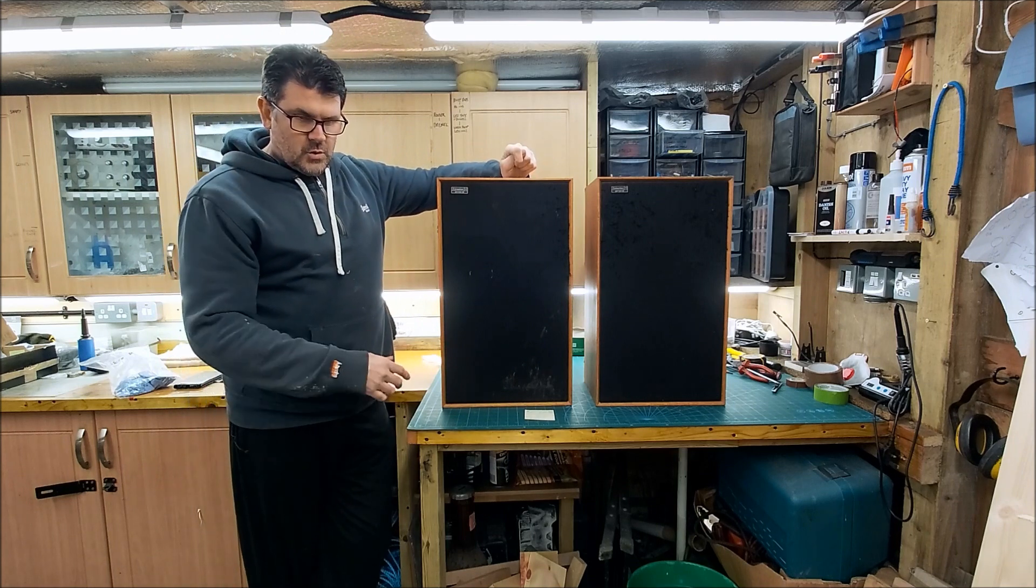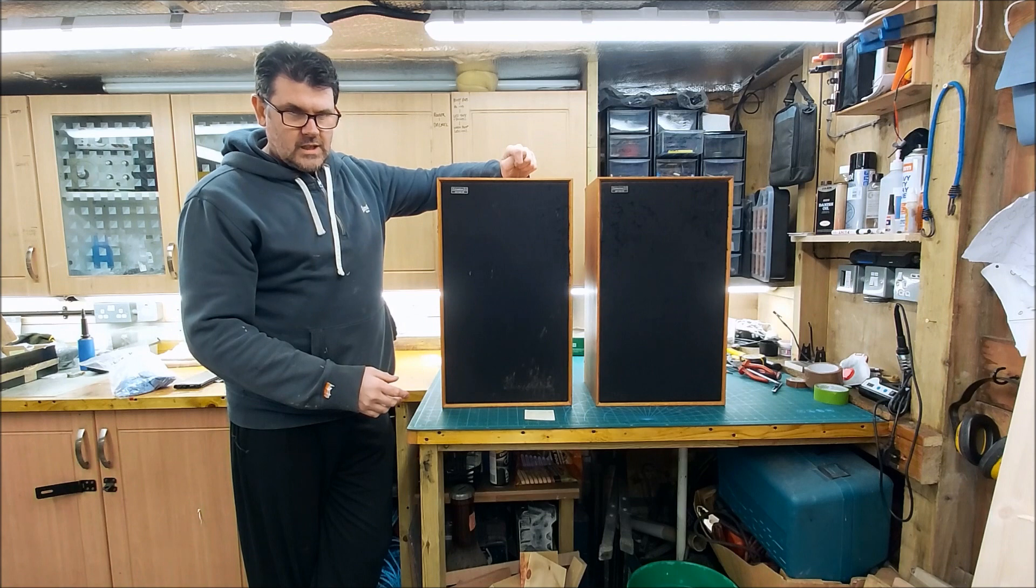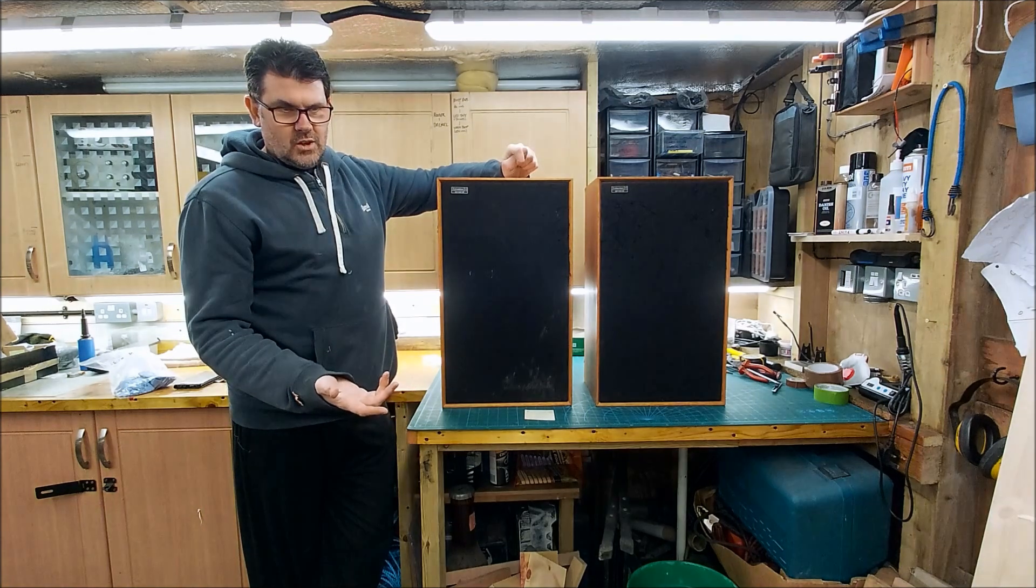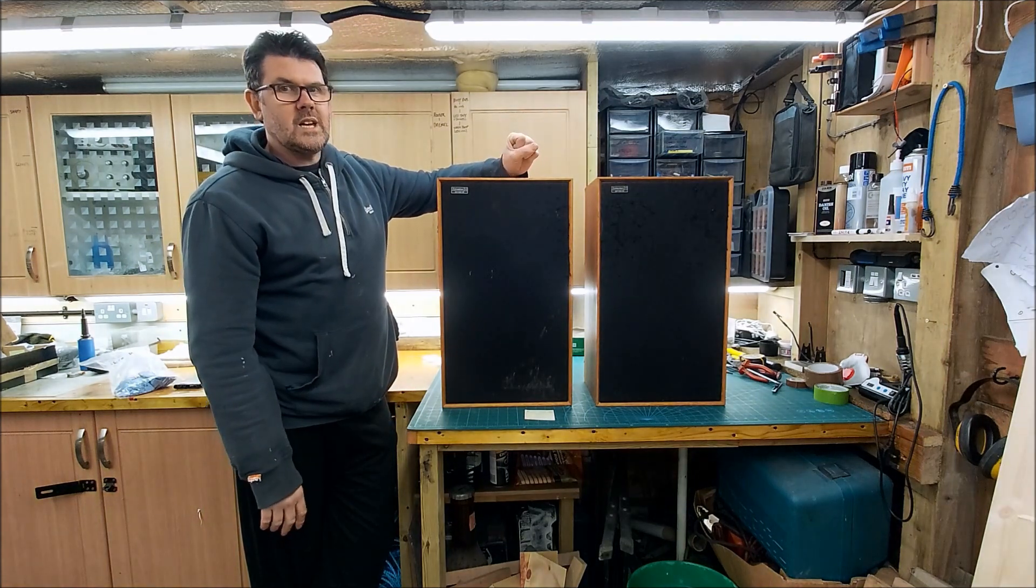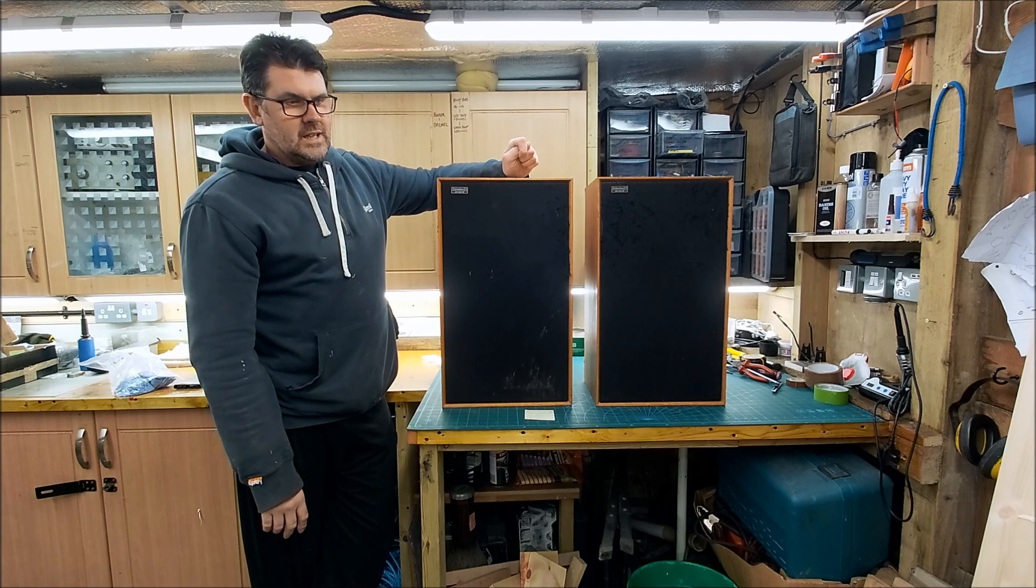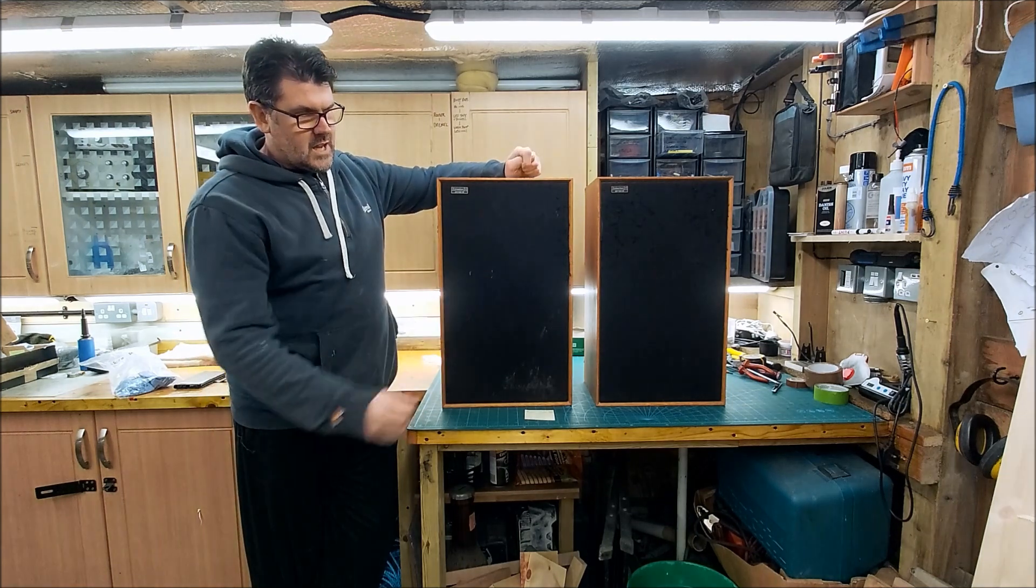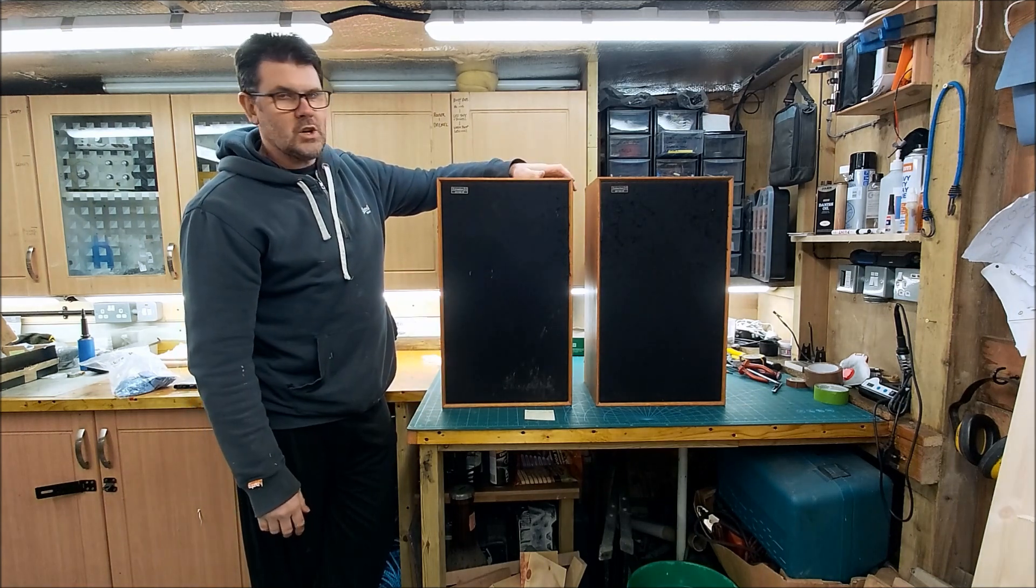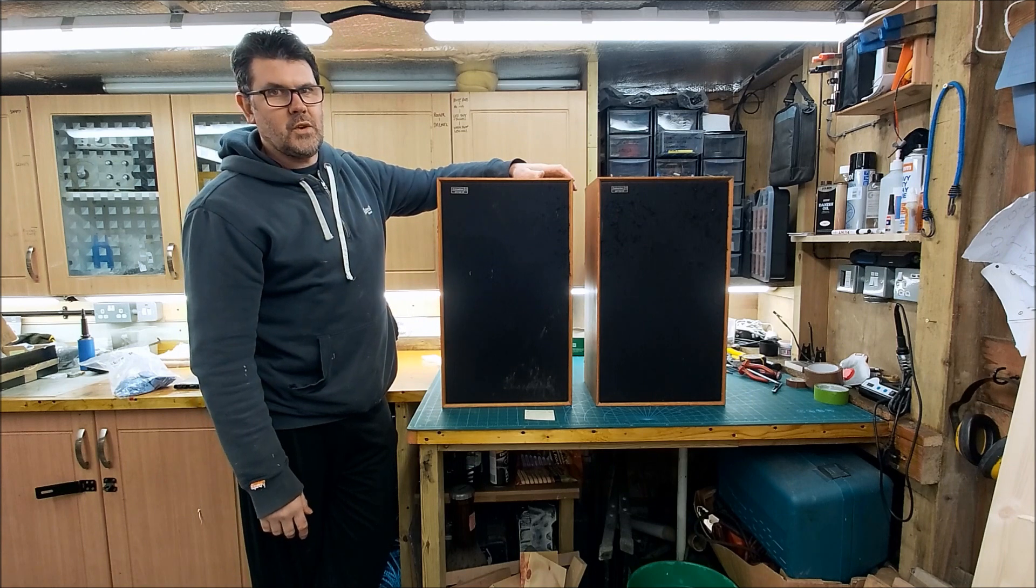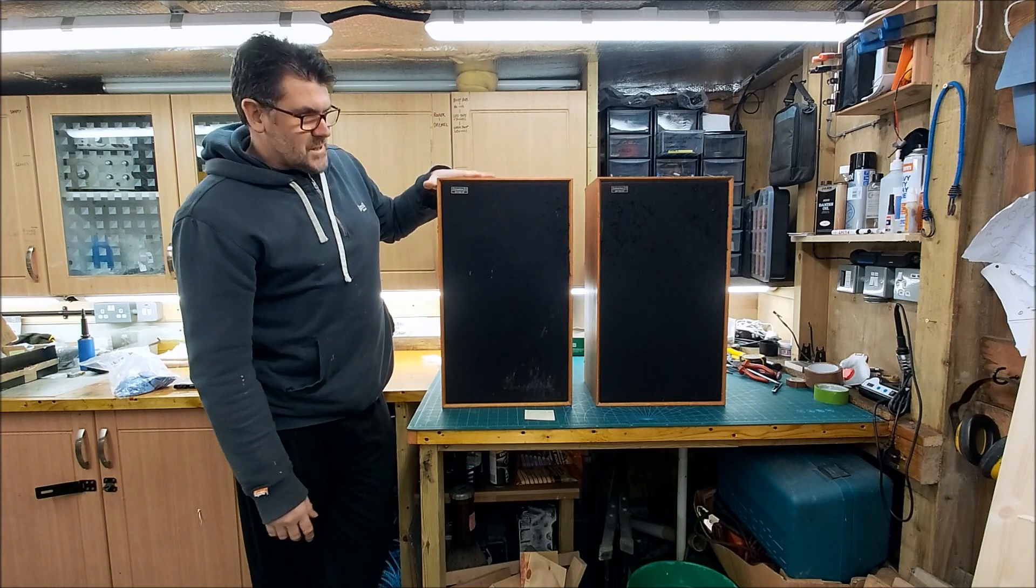Apparently they've been to a hi-fi dealer who charged Robin, I think he said 80 quid or something like that, when he took them there because of this sound issue and they charged him 80 quid and said yeah everything's fine, which it really isn't.